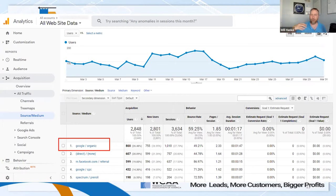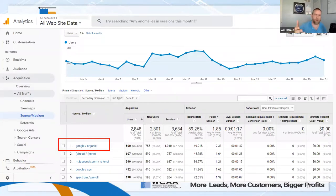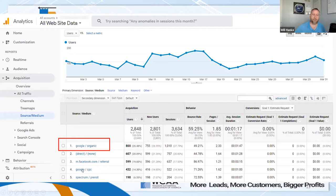Direct traffic also applies if you've bookmarked your website and pull it up that way — there's no referrer. Third, we see m.facebook — mobile traffic from Facebook specifically. And this customer is running some cost-per-click or pay-per-click ads, and also running some ads on TV through Spectrum.